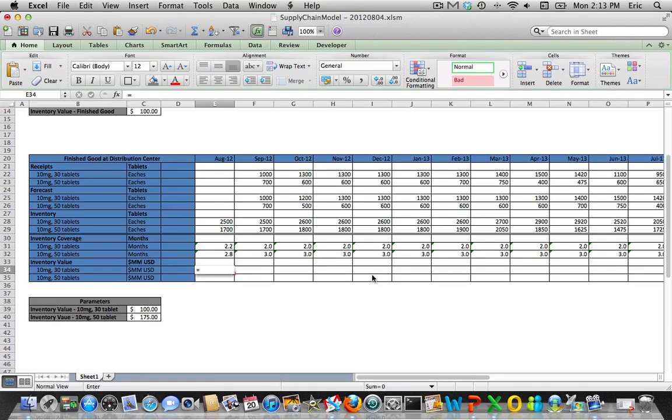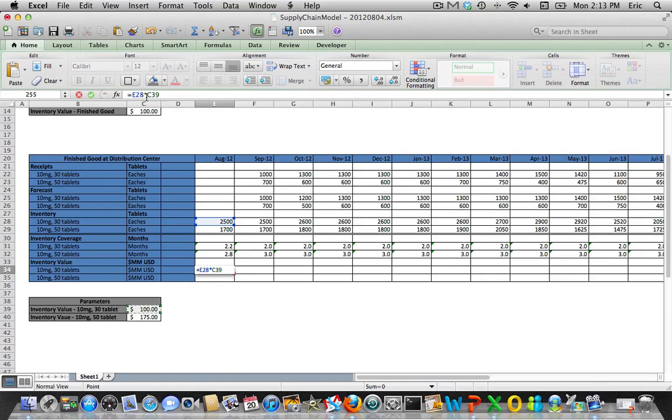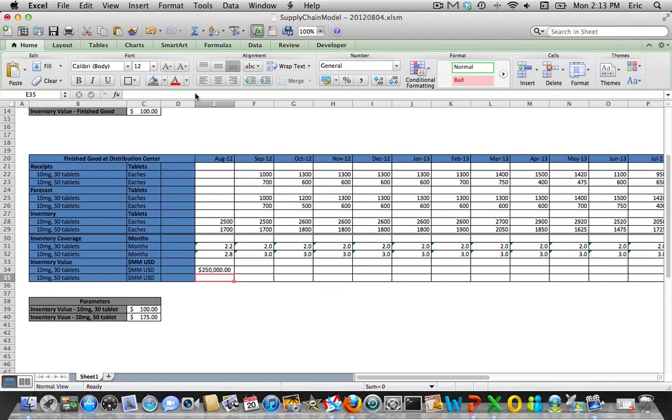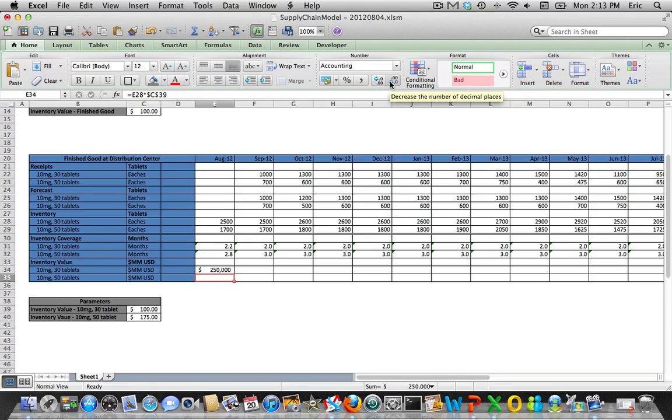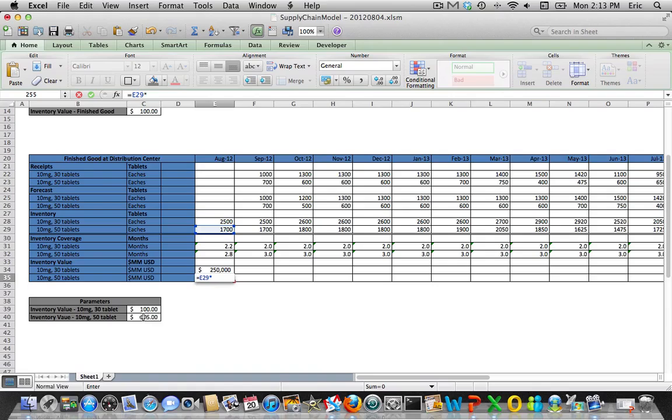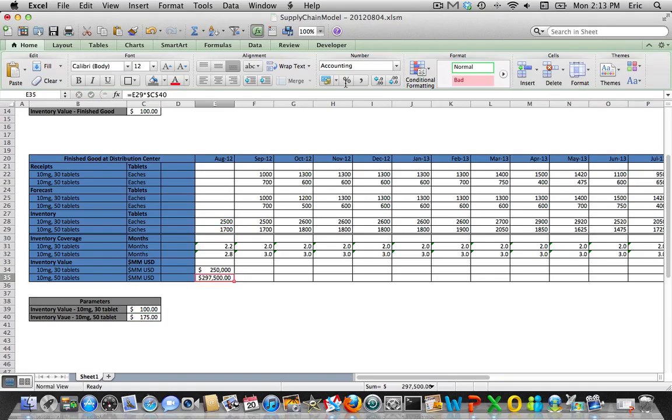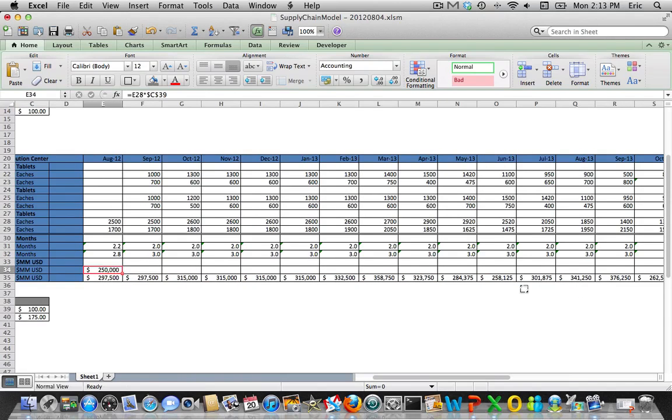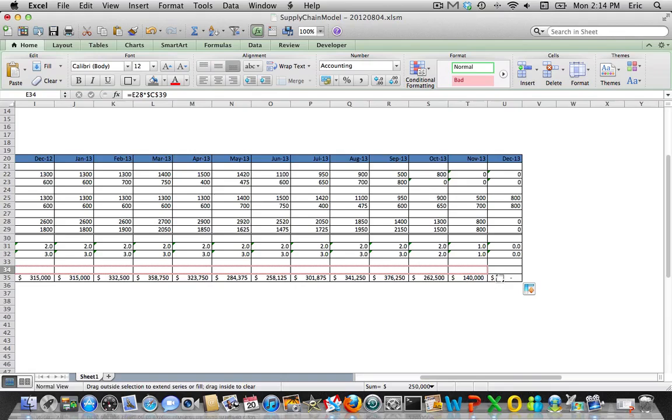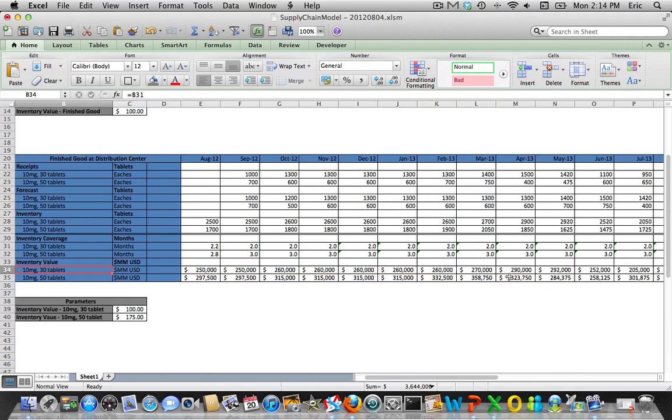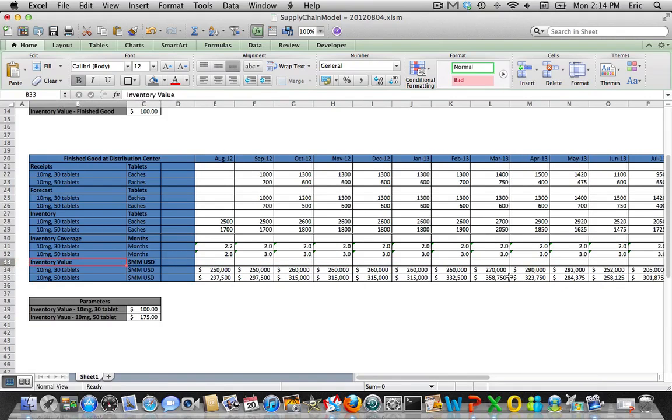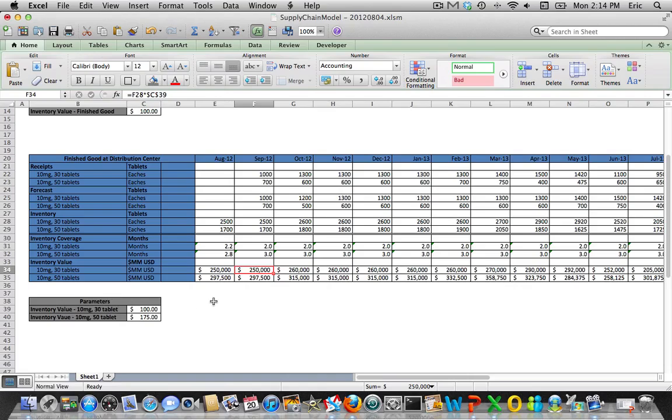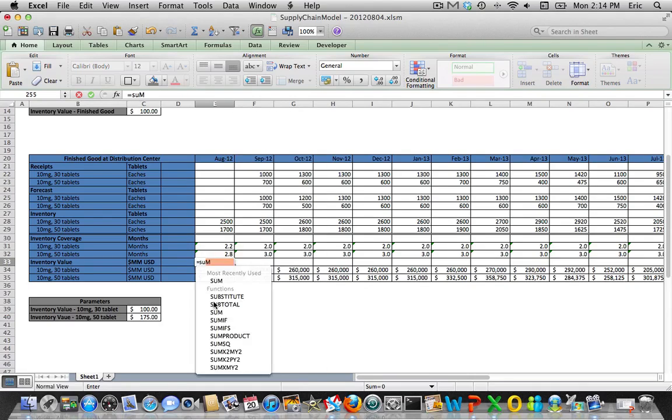Let's do our inventory value. So that's nothing more than the ending inventory level times the standard cost. Change the formatting a bit. Okay so now we have our inventory value for both finished goods based on the inventory projection and the standard cost which the standard cost again is down here in our parameters section. So let's start to build in the aggregation rows. So for inventory value this is very simple, it's just the sum of the two.